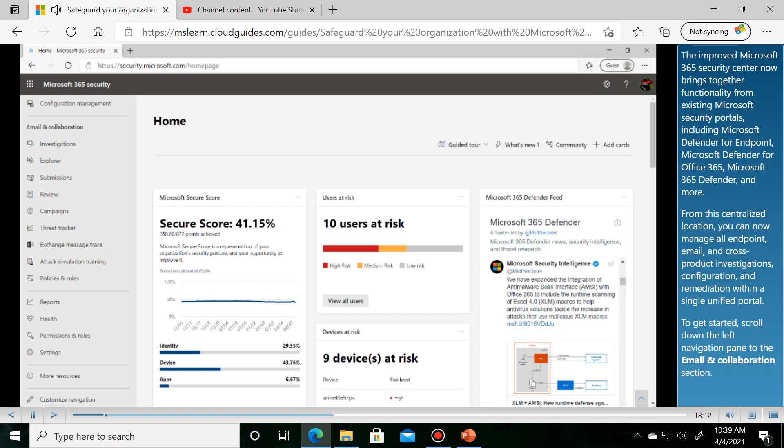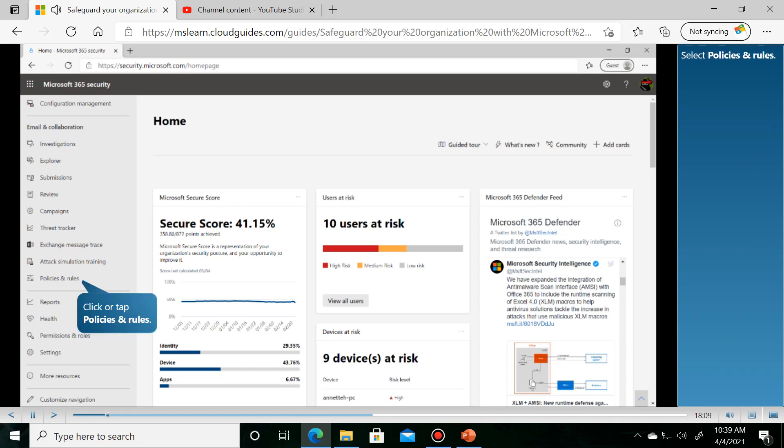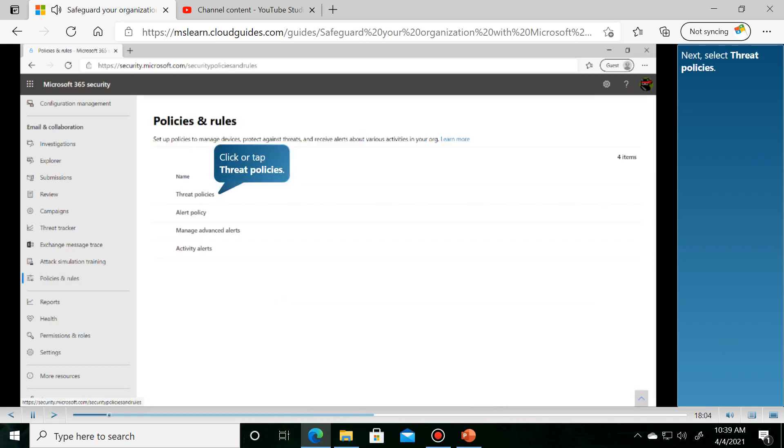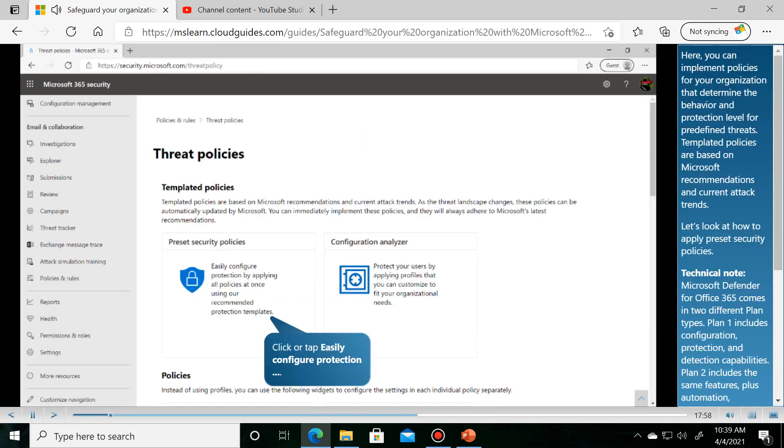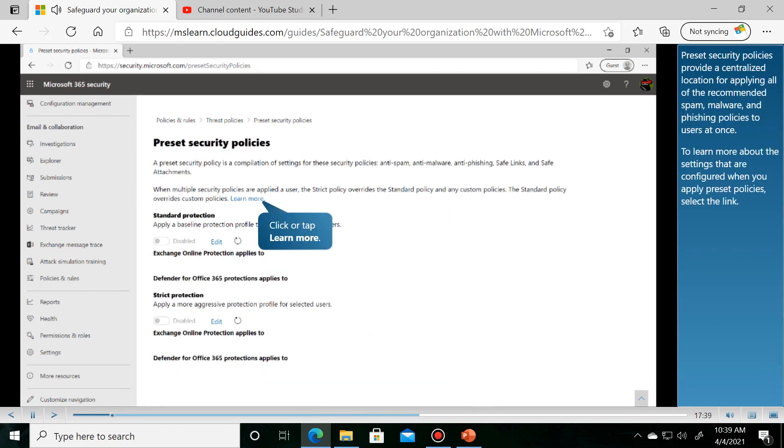To get started, scroll down the left navigation pane to the Email and Collaboration section. Select Policies. Next, open Preset Security Policies.